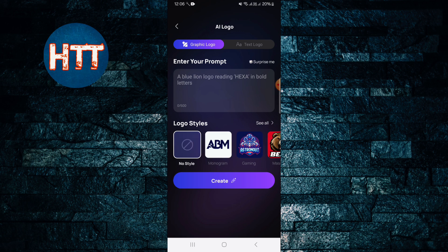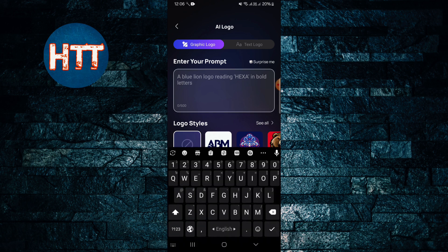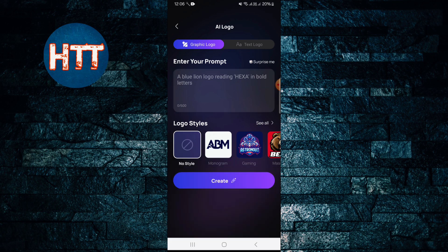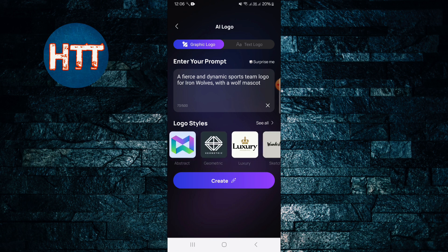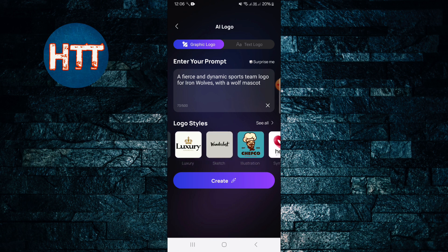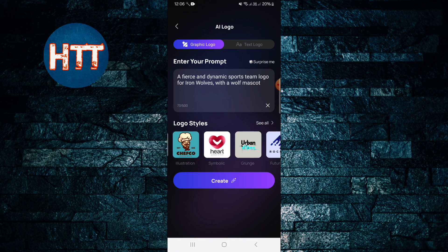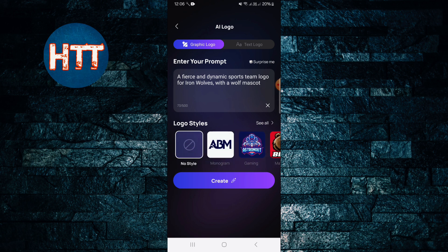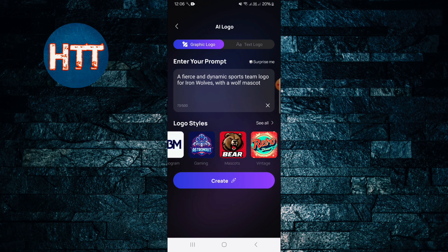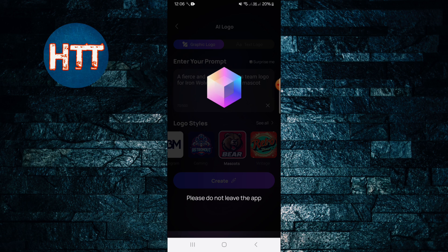Graphic logo, text logo - you can type, you can write here. Surprise me - I don't have a prompt, so I'm just giving 'Surprise Me'. Then you can choose the style here. I'm just going to choose this one and tap on the create button.